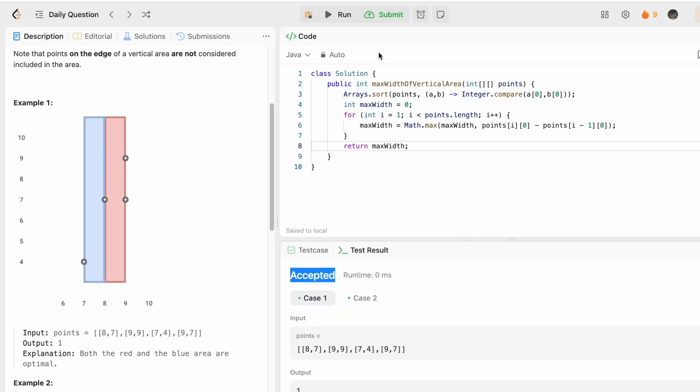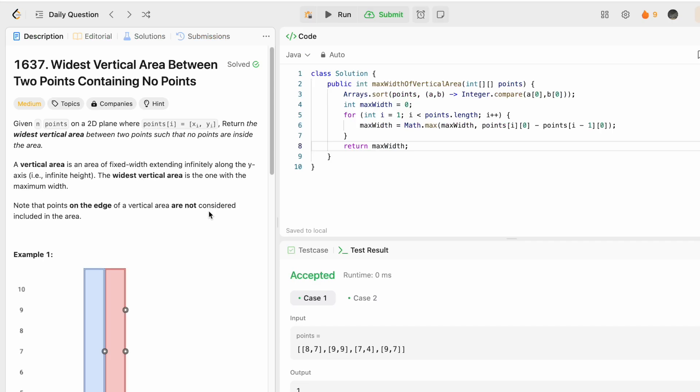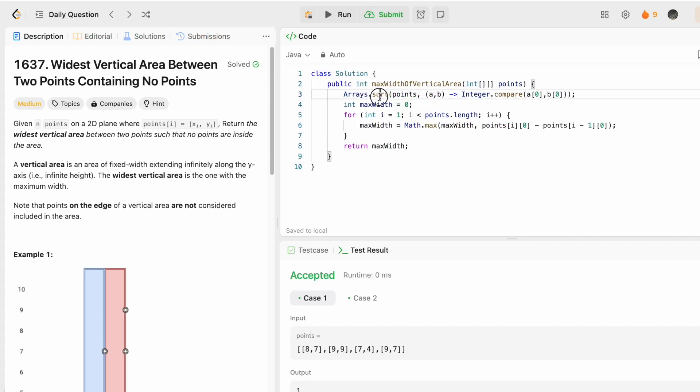to submit the code, and the solution has been accepted. The time complexity of this approach is O(n log n) because we are sorting the array, and the space complexity is constant O(1) because we are not using any extra space to solve this question. That's it guys, thank you for watching and I'll see you in the next video.